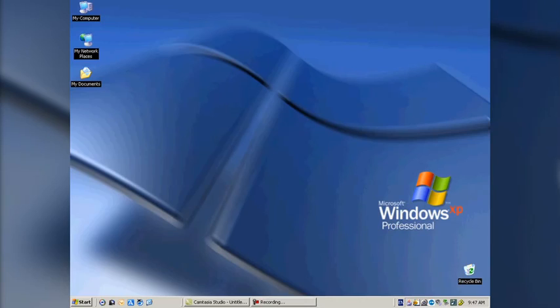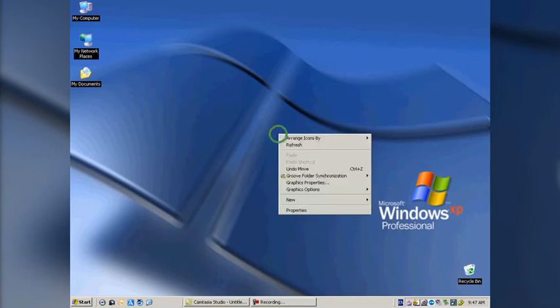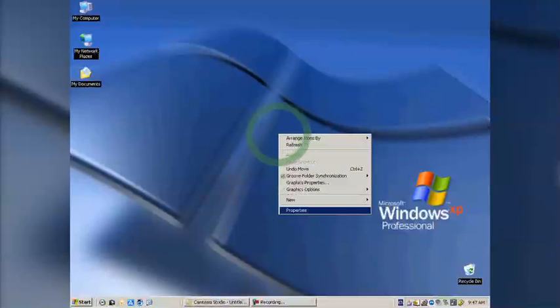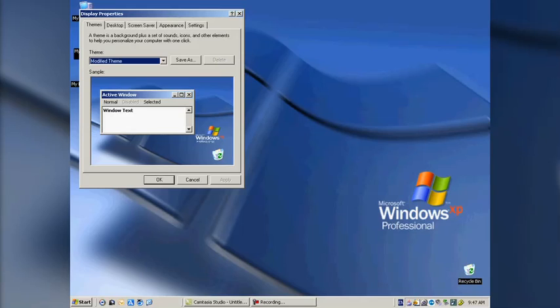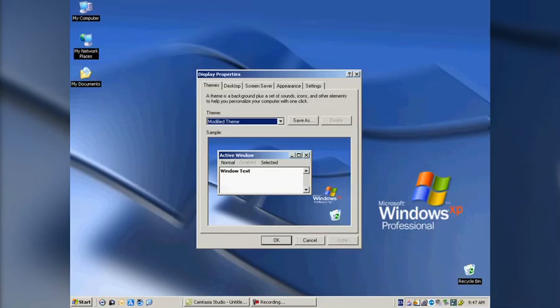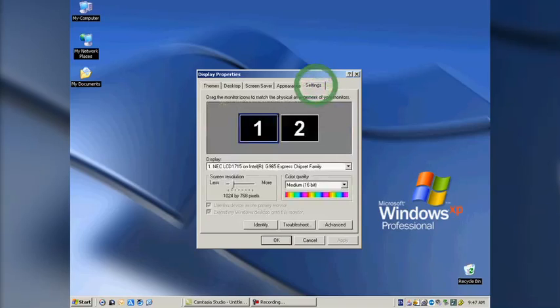We're going to start off by right-clicking on the desktop and going down to the Properties menu. In there, it's going to bring up my display properties. We're going to concern ourselves with this last tab, which has the settings.